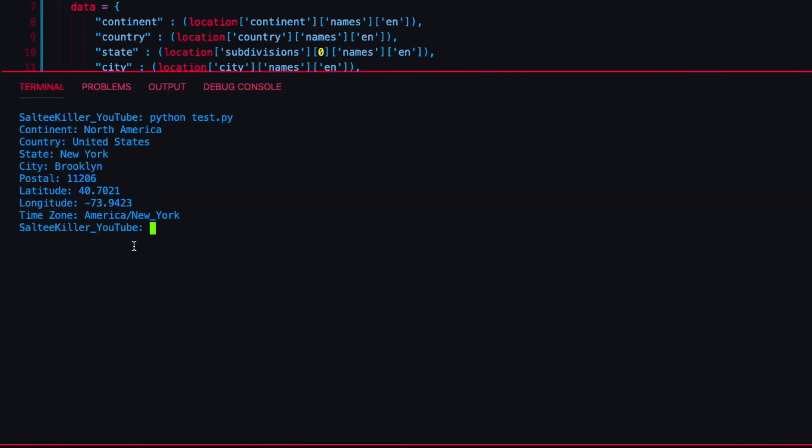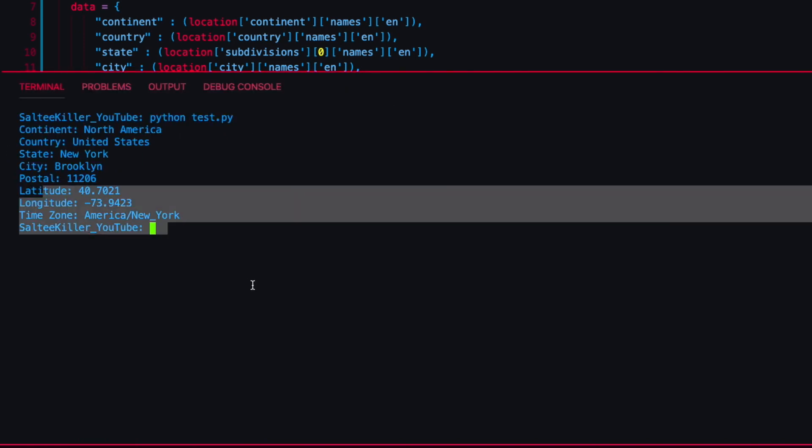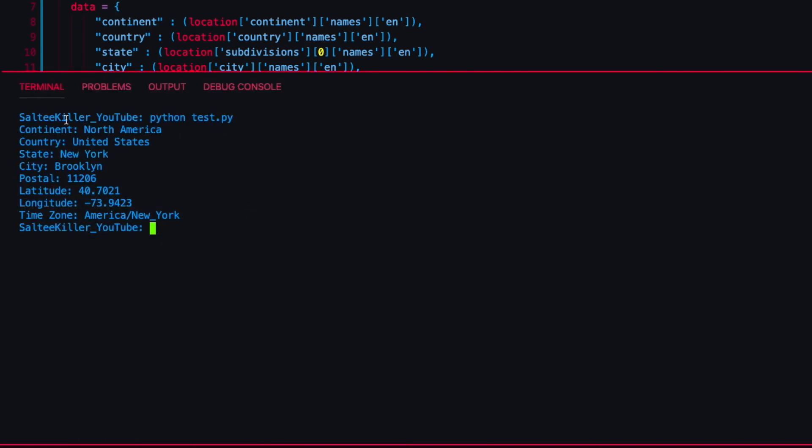That's looking really good. I'll zoom up so you can see better. Continent: North America, Country: United States, State: New York, City: Brooklyn, postal code, latitude and longitude, it's even got the time zone. This is a basic way of doing an IP address locator. It wasn't super hard.